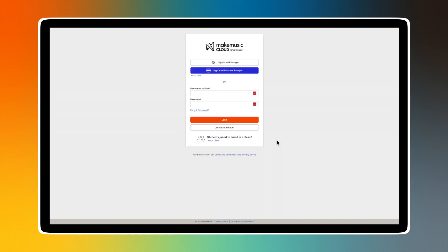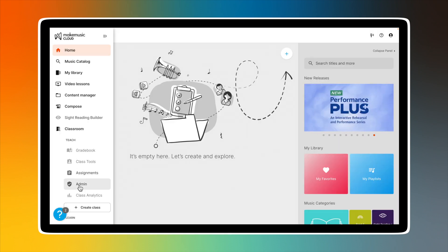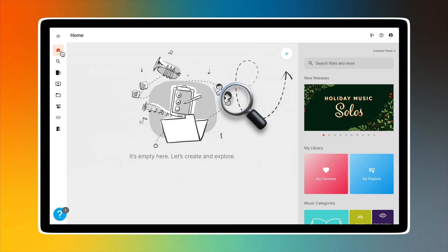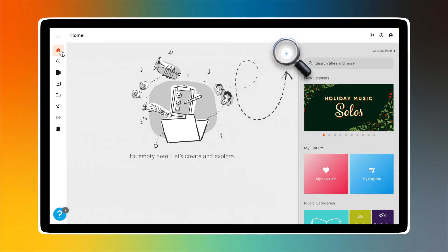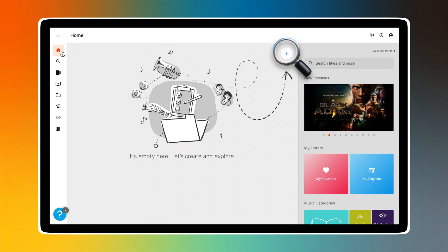If you created a free trial account directly on our website, Classes is the only menu option available on the admin page. Use the blue Create a Class button to begin. Any classes that you create and related information will later be listed on this page. The rest of the information shared in this video will not apply to you.